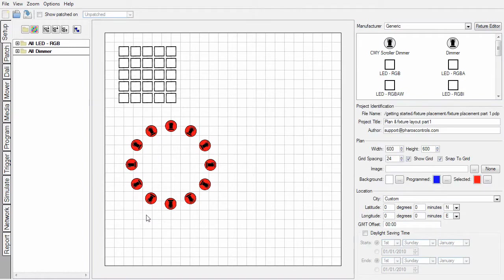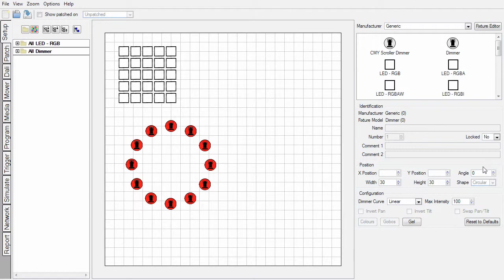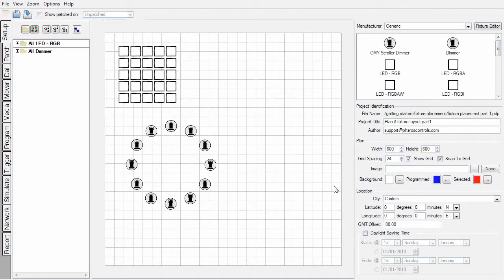Should I wish them all to point in the same direction, I could go in here and set them all to zero. This area displays fixture information when fixtures are selected. To get back to the plan settings, I simply need to click in space so no fixtures are selected.